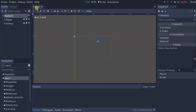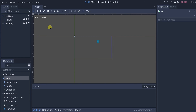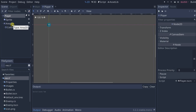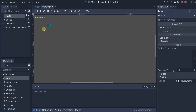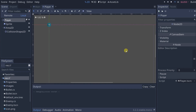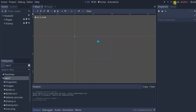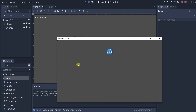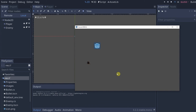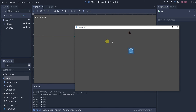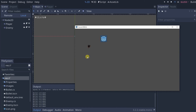You'll recall that in the last tutorial we gave the player an Area2D so that the player and the enemy could collide with one another. This presented a new problem for us. Now when the player spawns a bullet, that bullet collides with the Area2D of the player and immediately disappears. Let me show you — in the main scene, let's go ahead and launch it. You'll notice in the output that the bullet collided. The bullet is colliding with the player because it's spawning at the player and colliding with the player's Area2D.